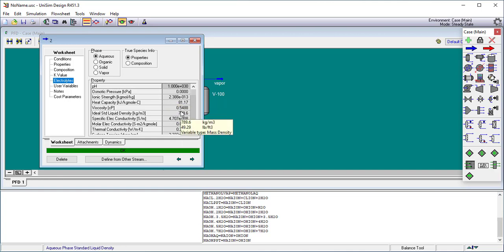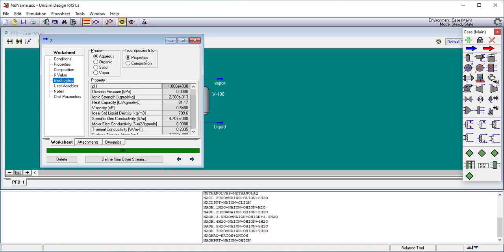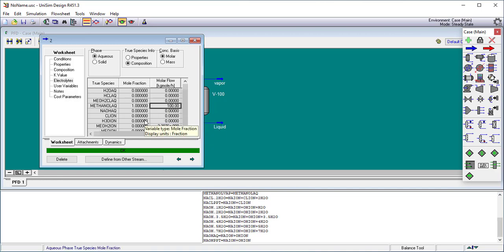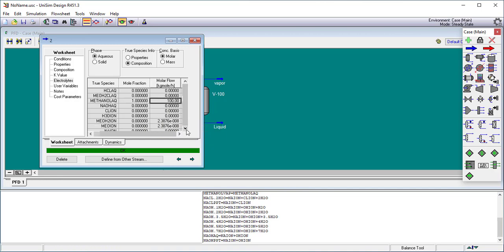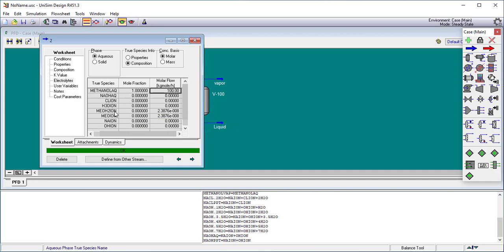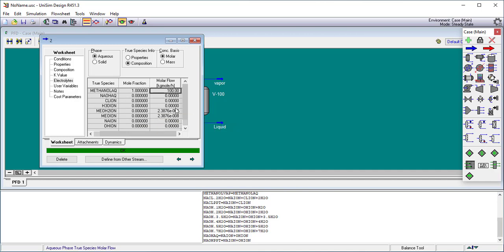Methanol does self-dissociate a little bit, but not a whole lot, and so forth. We can go through all the other things. Here's the composition. And you can see that it's the 100 kilogram moles of methanol I put in. But you do see that it did in fact associate a little bit. There's a little bit of methylate ions present here. So there is some self-dissociation of methanol.